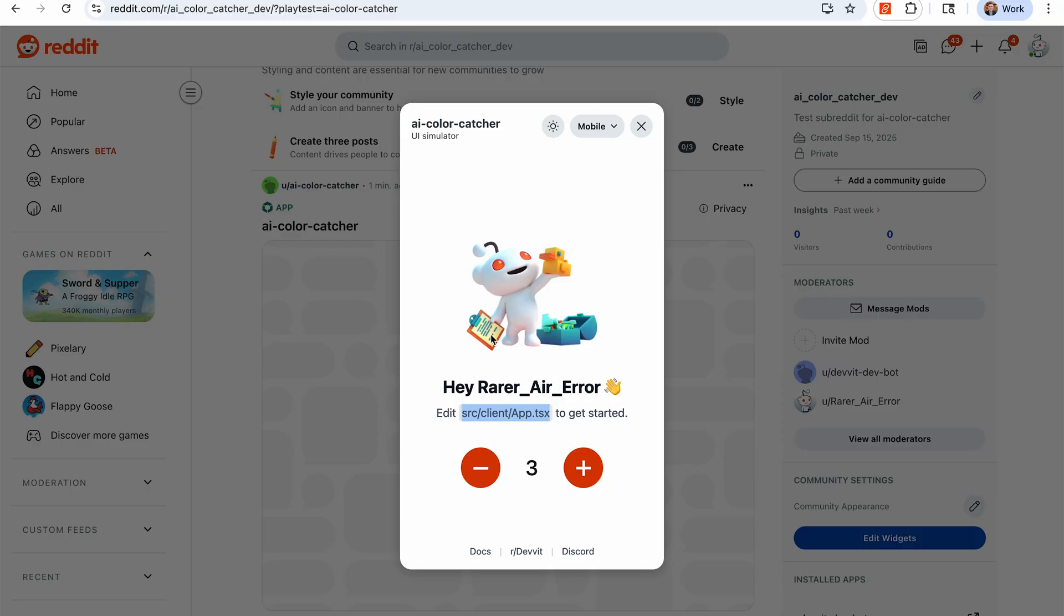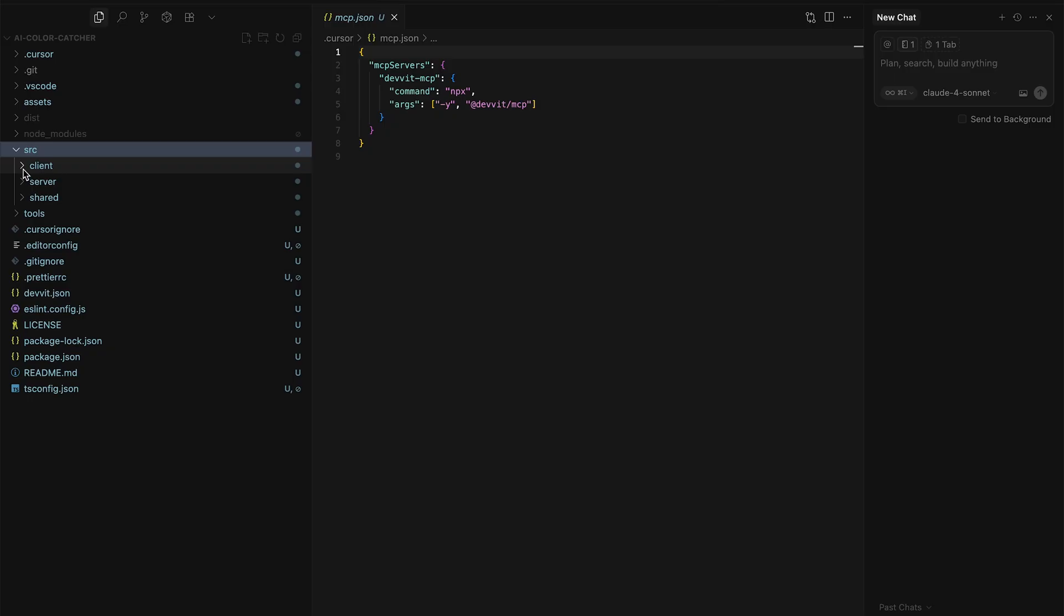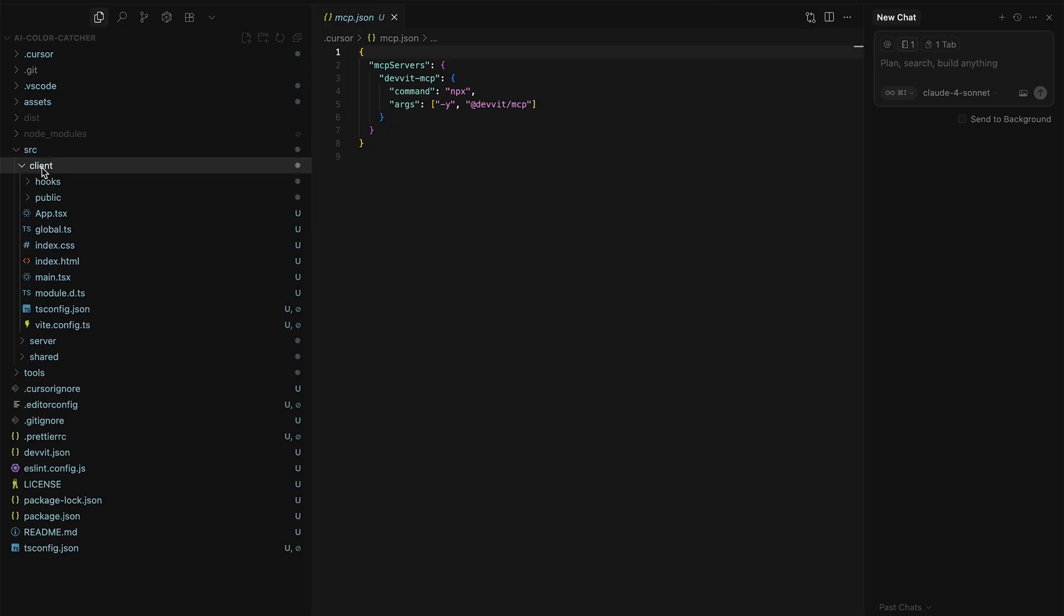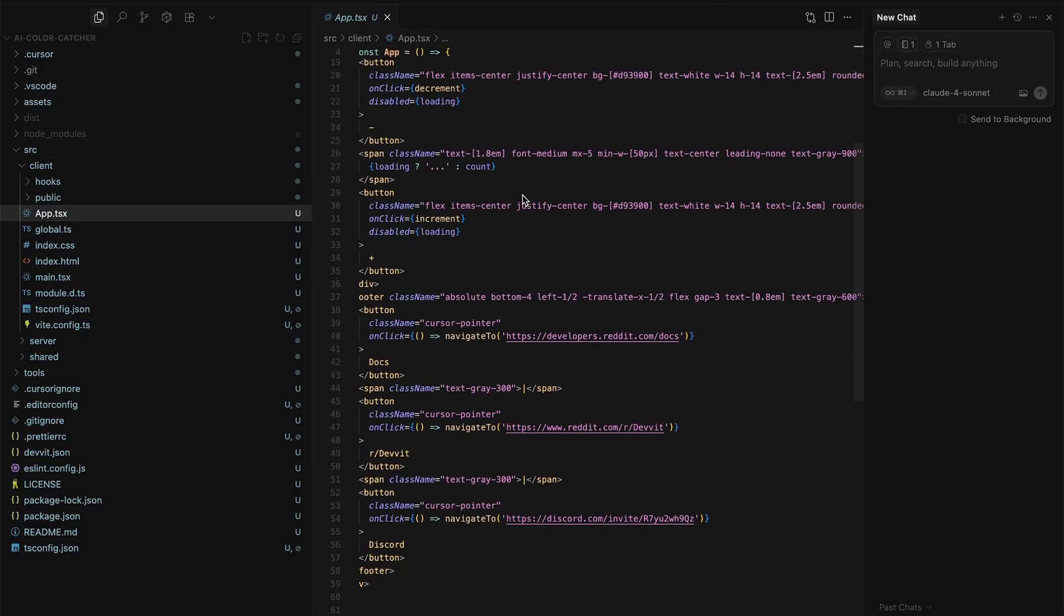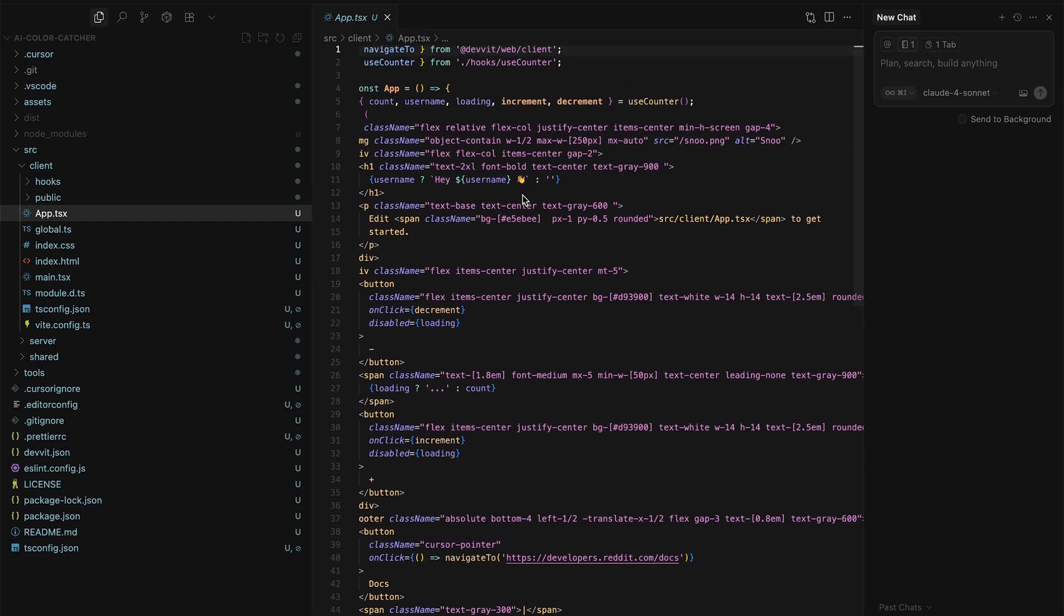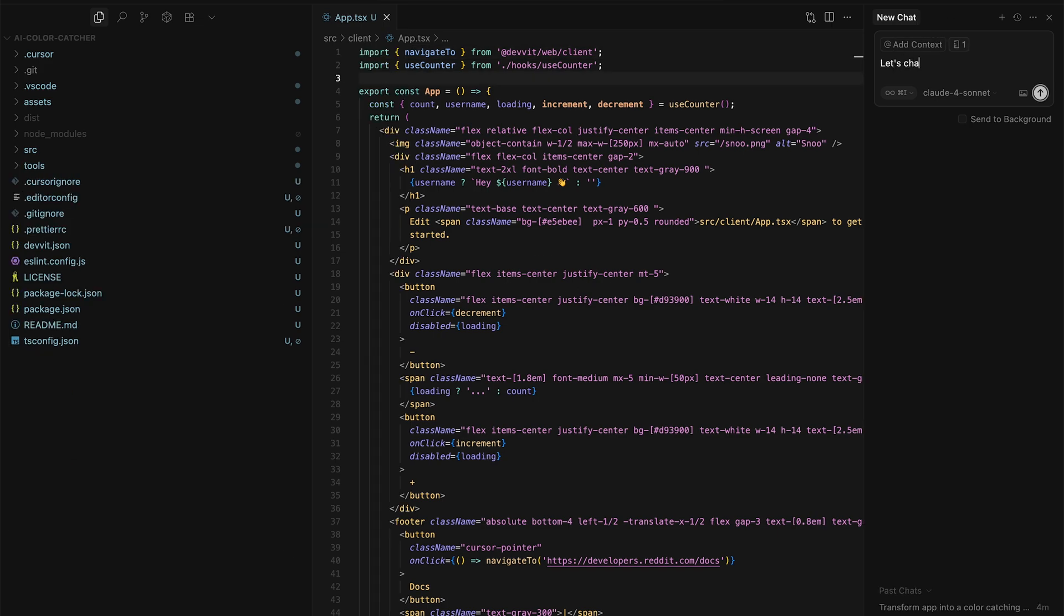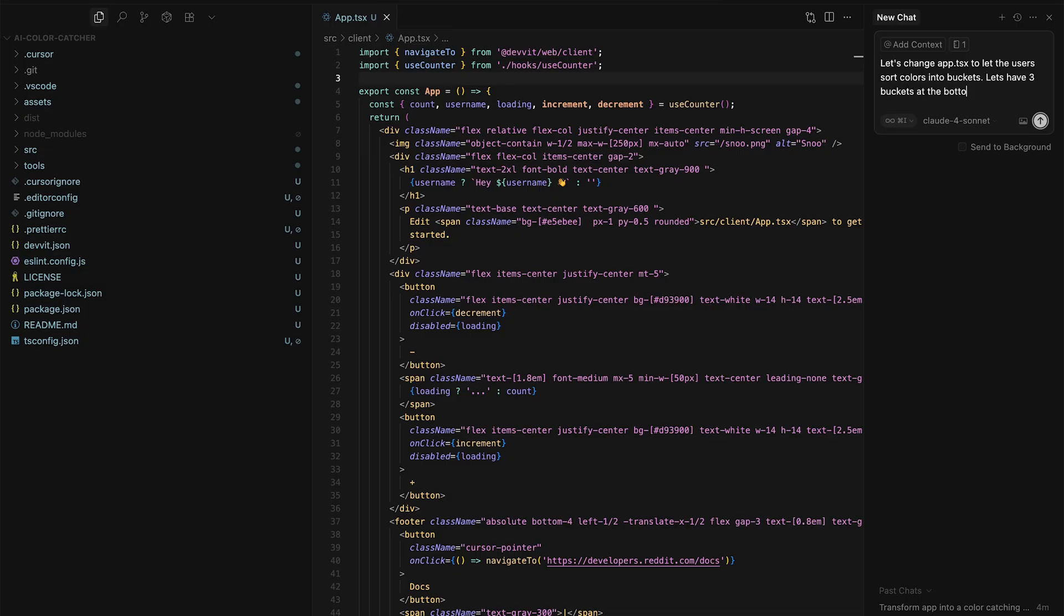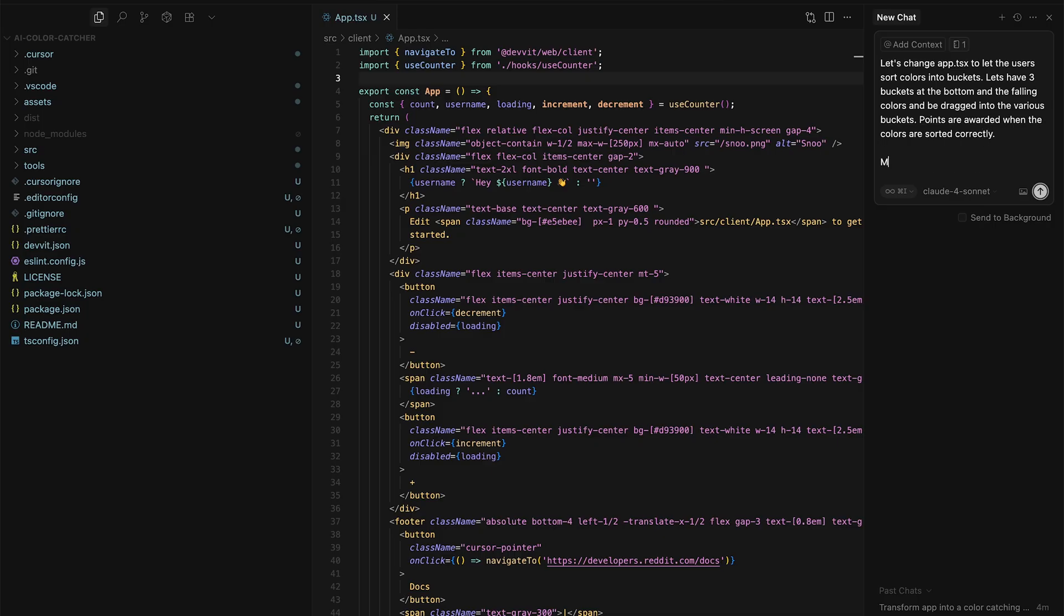So if we remember, we need to edit that app.tsx, which is located in the client folder. This is pretty much that entire view that we saw. So this has the counters there, has got all the information, has that Snoo icon. So let's go ahead and give it a prompt. For me, I'm going to make an app that lets users sort colors into buckets, and we'll have three buckets at the bottom, and then basically allow the user to drag the following colors into those buckets. I'll speed up the typing here so you don't have to watch me work through this.